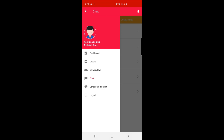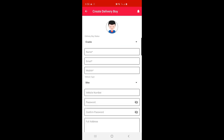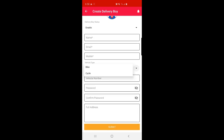The admin can add a new delivery boy by tapping the plus icon in the bottom right corner. This brings up a form where the admin can enable or disable the delivery boy, enter his name, email, mobile number, choose vehicle type and vehicle number, set his password, and enter his full address. The admin then taps Submit to save.